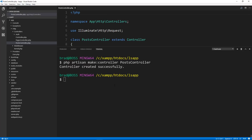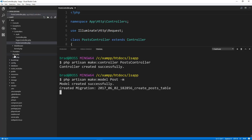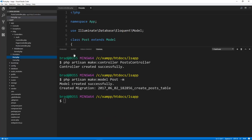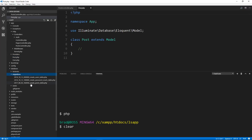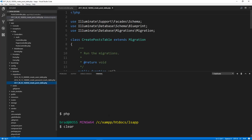All right. Now we also want to create a model. To do that, just like with controllers, we can say PHP artisan make model. And you want to use the singular version of it, so you want to just do post. Now I also want to create a migration because we want to create a table for our posts. To do that, we just add dash M. So let's run that, and now you'll see that it created a post.php. This is our model and you can see it extends model. And if we look in the database folder in migrations, you'll see a create post table dot PHP. Since we added the dash M, it went ahead and created that.